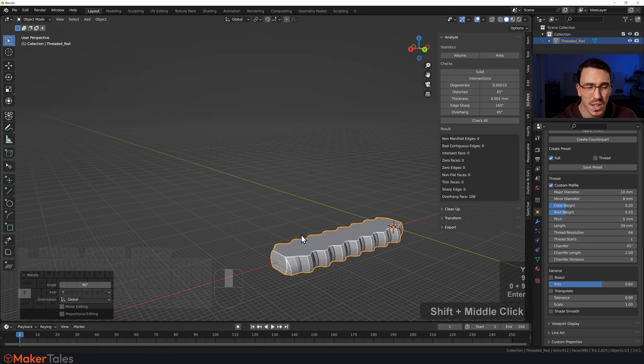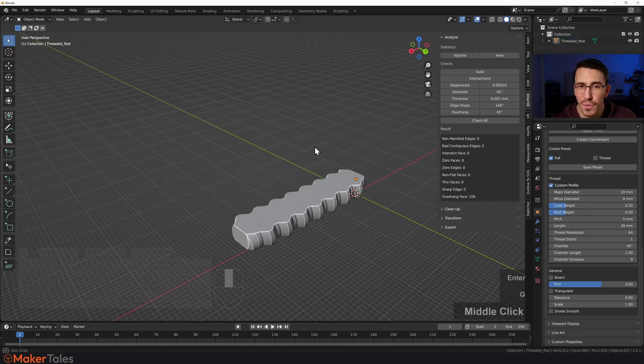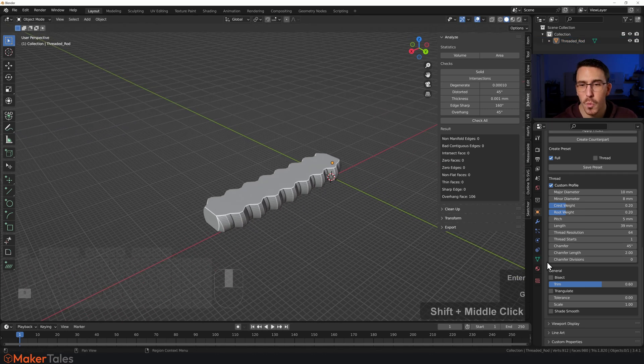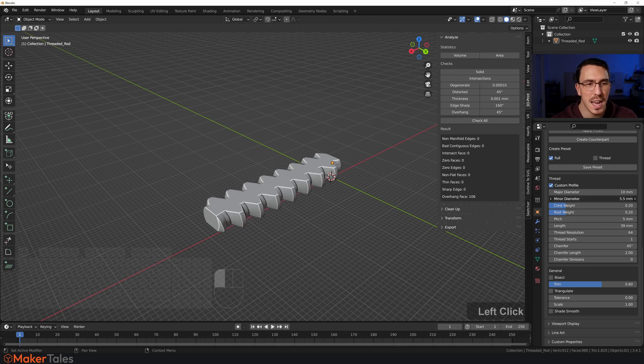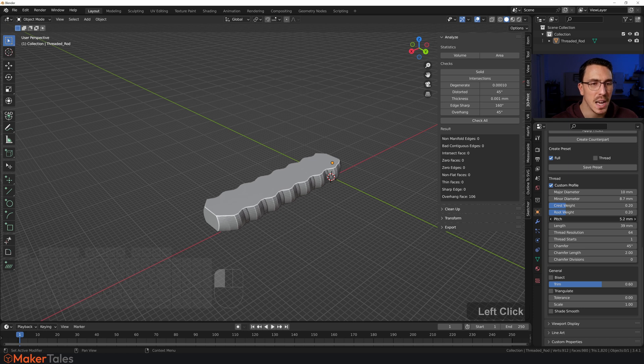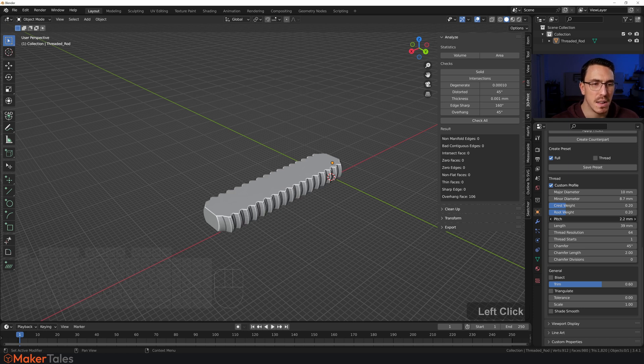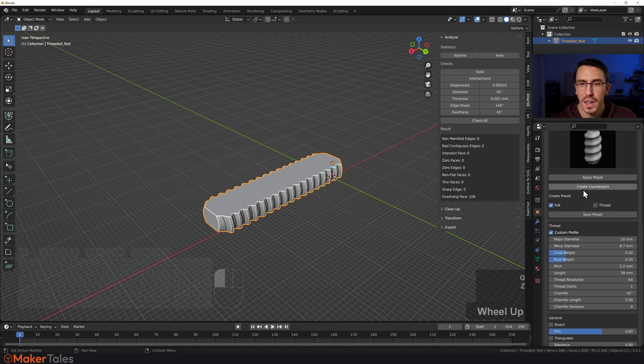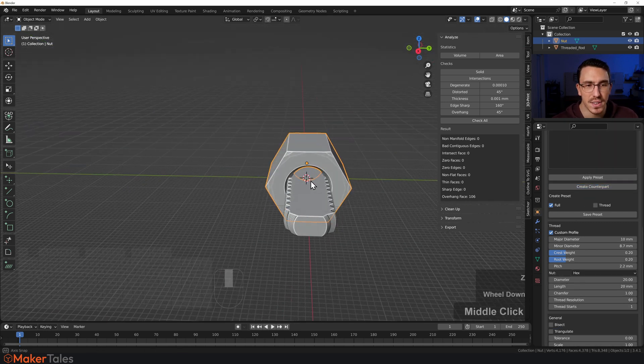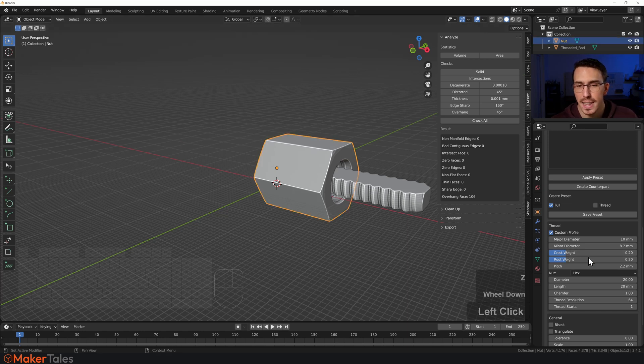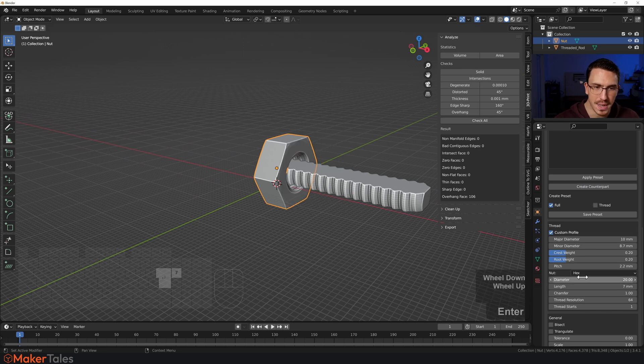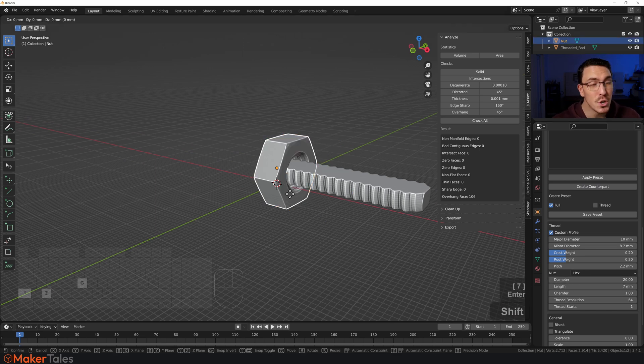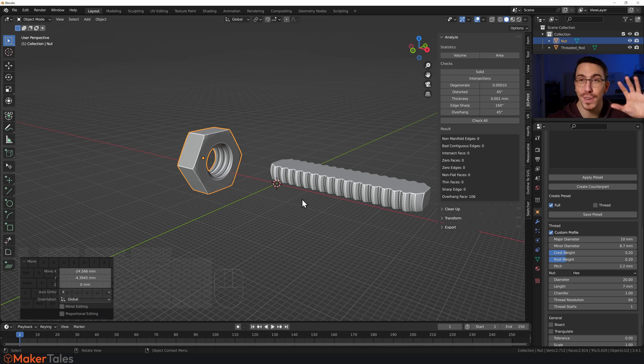But you know what, I've decided that I want to change the thread on this in some way. Let's change the major diameter to be something crazy like this, and the pitch, maybe let's go a little bit tighter, somewhere like that. I want a nut to go with that now, so I'm just going to go over here, create a counterpart, and there's the nut for that thread that I've just created. Then I can go and change the length of this to be a little bit more representational, maybe seven like this. I'm sure you can already see the power behind Precision Bolts.